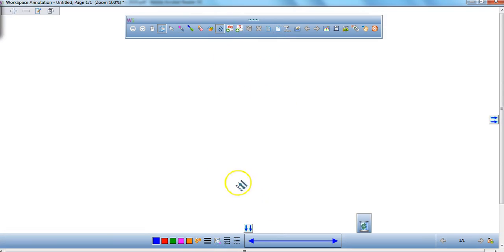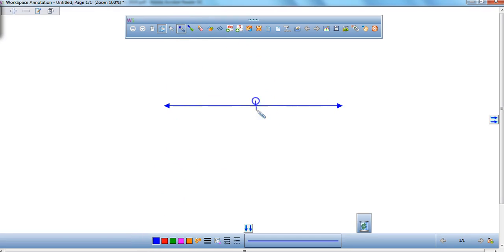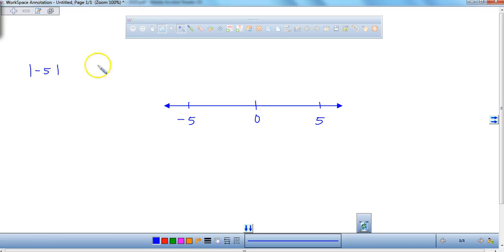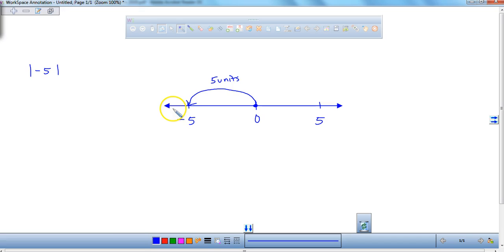Go ahead and draw a number line in your journal. We're going to call this 0 right here, this 5 over here, and way over here negative 5. Whenever I'm talking about the absolute value of negative 5, I'm talking about the distance it is from 0. From 0 all the way to negative 5, that's a total of 5 units. Even though I'm going in the negative direction, it's still 5 units. So the absolute value of negative 5 is just 5.